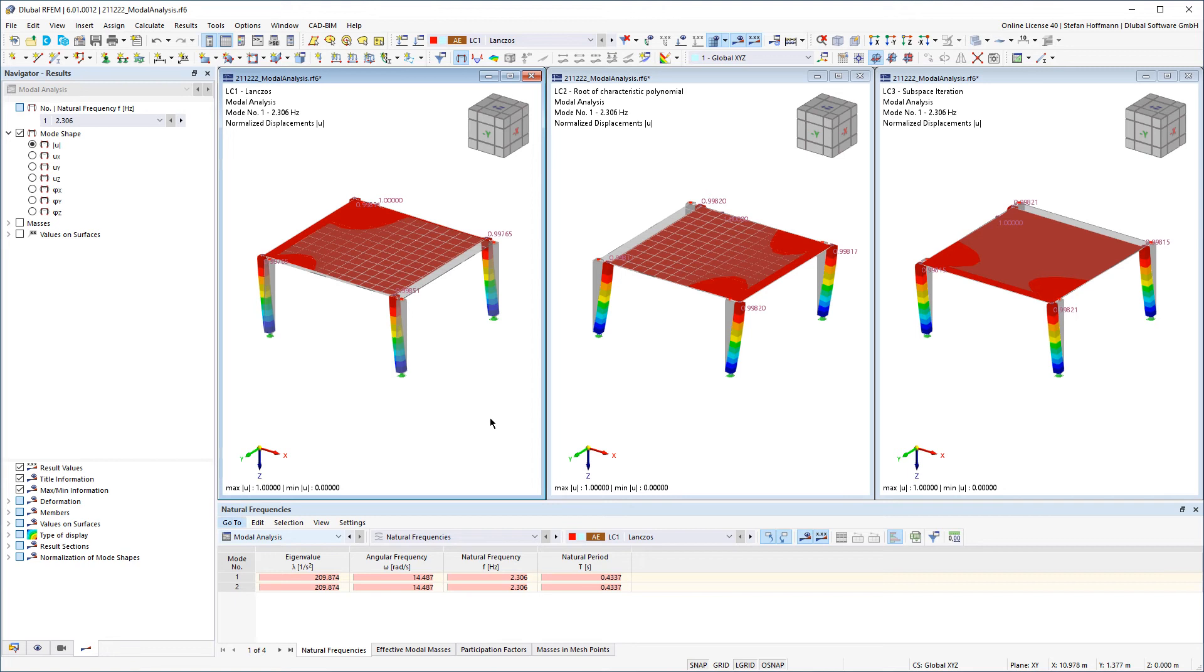In this video I would like to show you how you can choose the solving method for your model analysis and compare the results of the different solving methods using a small example system.